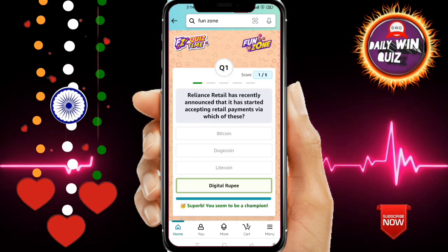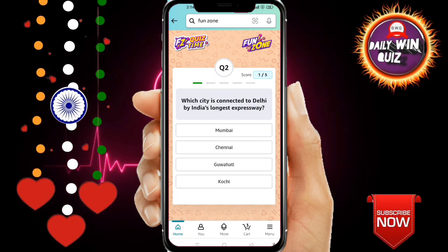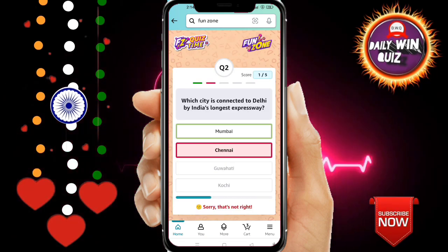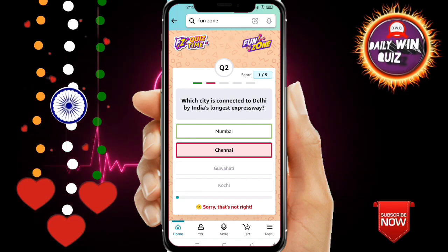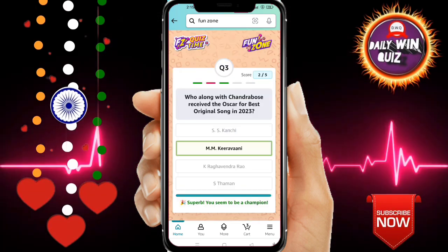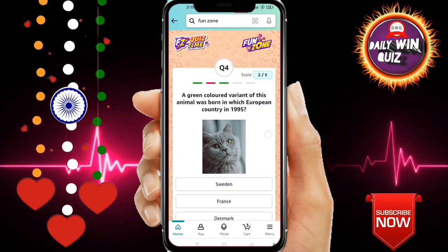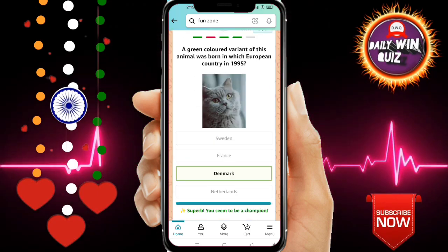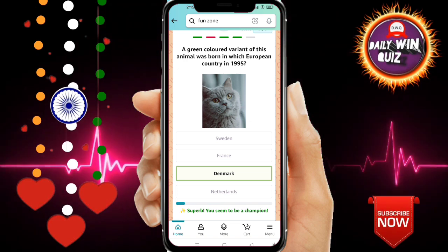First question: the right answer will be one. Third question: the right answer will be one. Fourth question: the right answer is option number three.